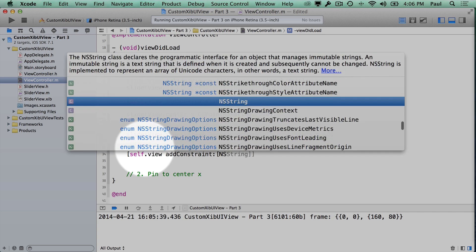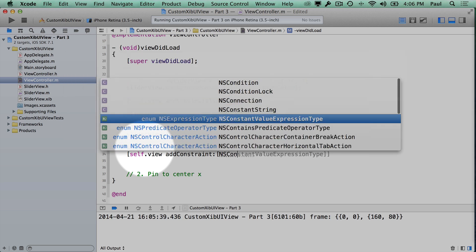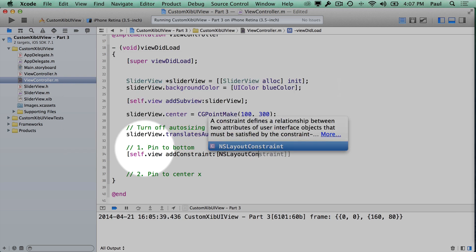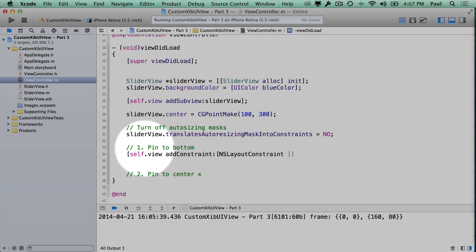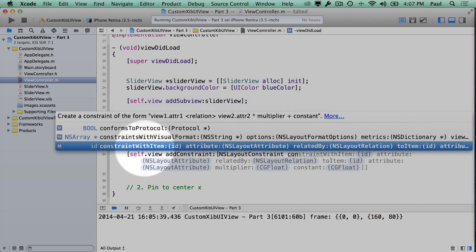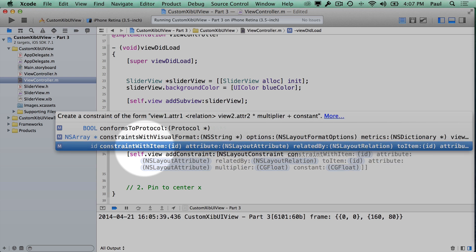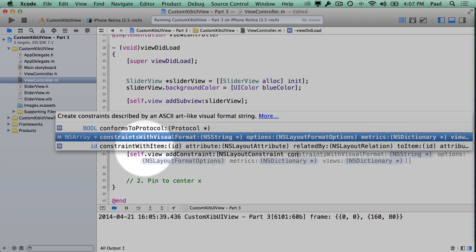So we use NSLayoutConstraint. There are two methods available: constraintsWithVisualFormat or constraintWithItem — we're going to use the second one because it's more powerful. The first one is nice but doesn't allow you to do all the layout things you want; it doesn't allow you to align all the edges and there's less control.